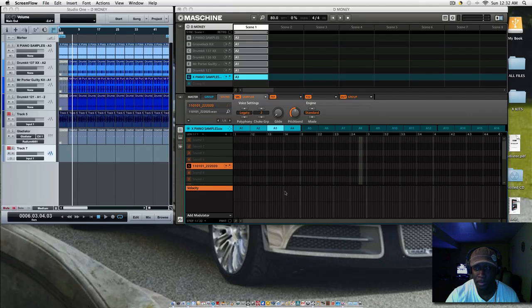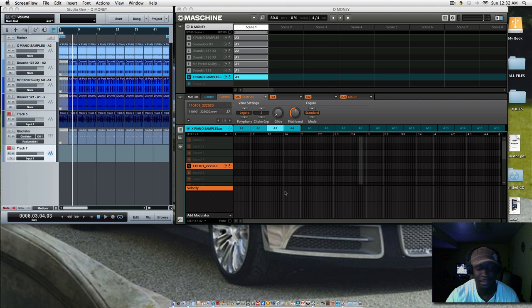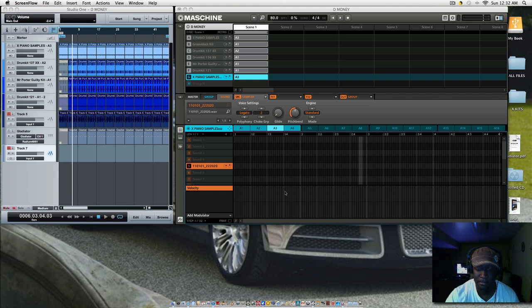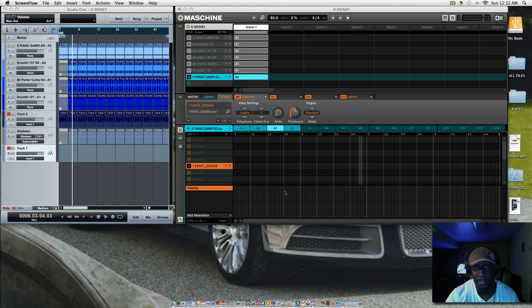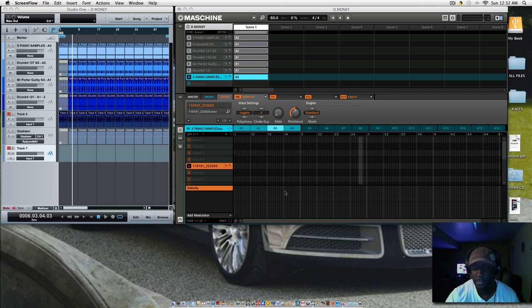Yo what's up YouTube, just want to give you a quick, real brief tutorial on how I track out my beats from the NI Machine into Persona Studio One. Anyway, here's a sample that I use.